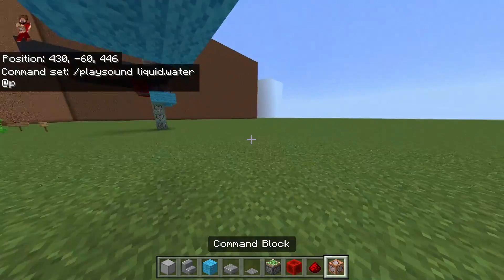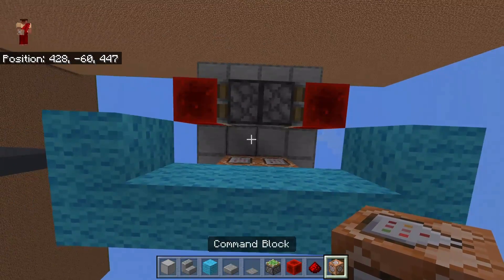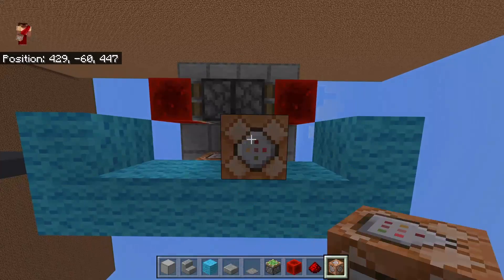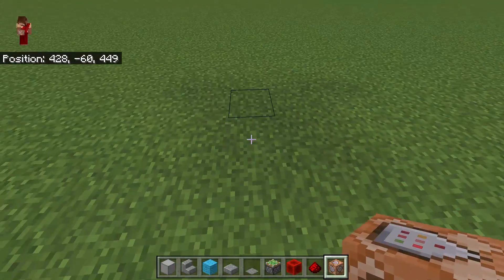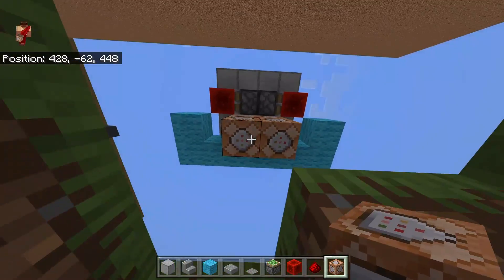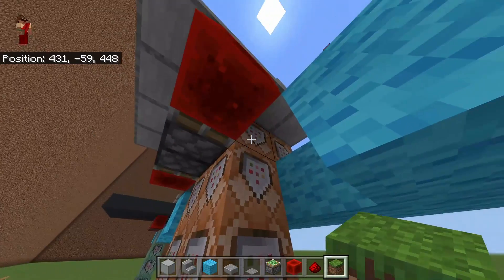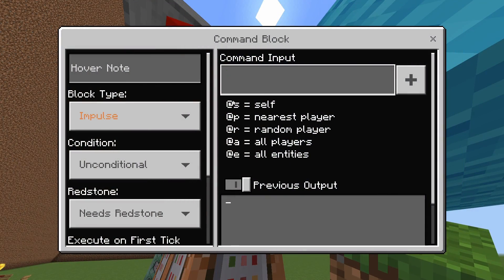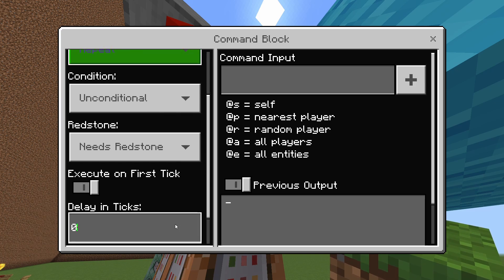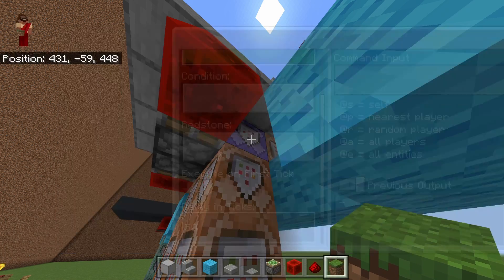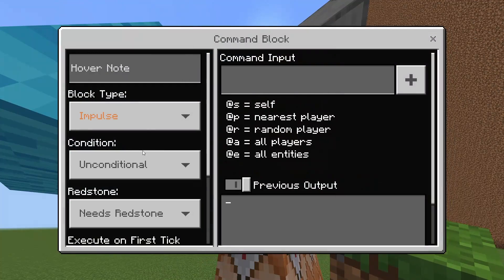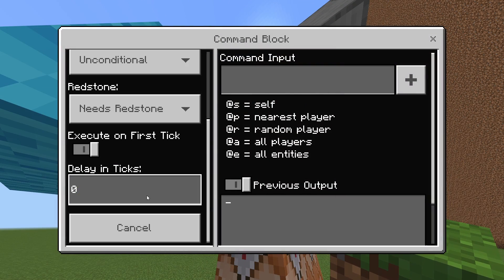Next go ahead and come right under where your fountains are and go down five blocks. Make the one right under the fountain a repeating block with a delay of 50 ticks. You can leave the rest the same. Do the same on both sides — repeat, 50 ticks.